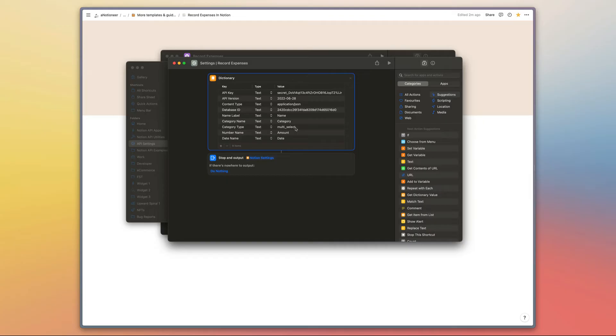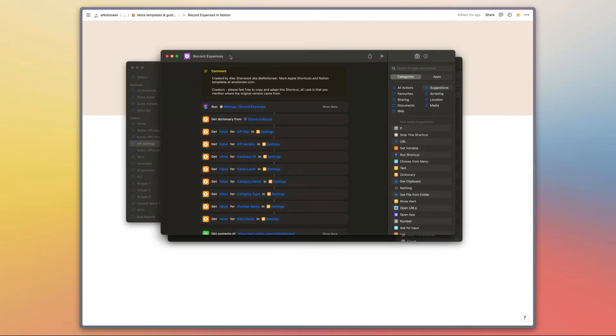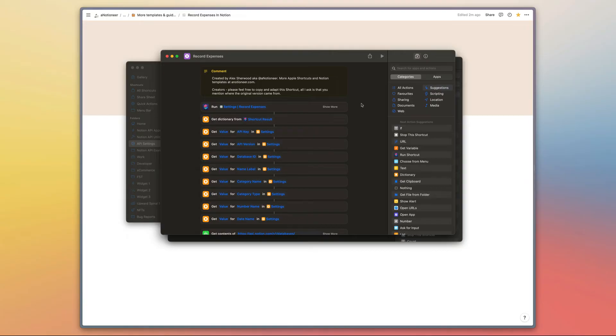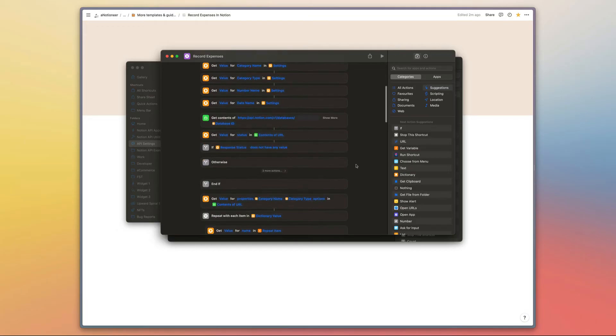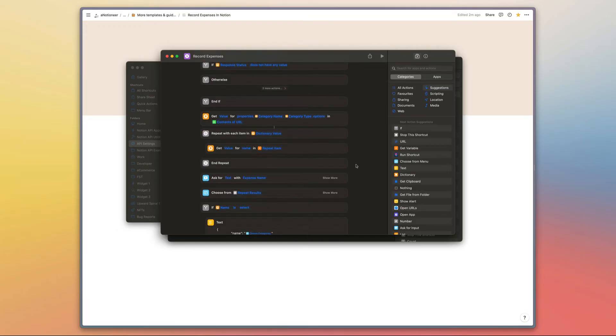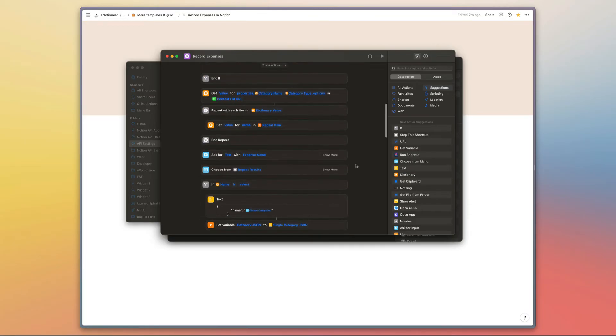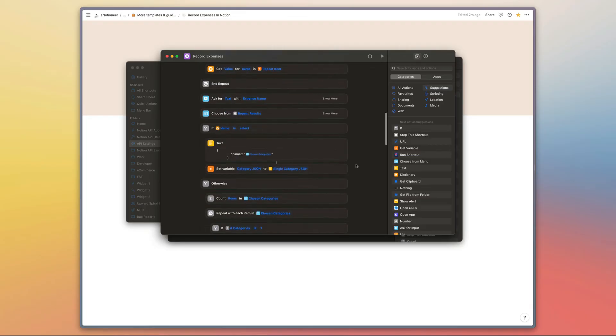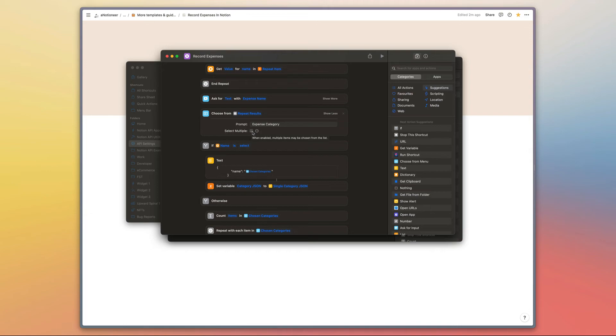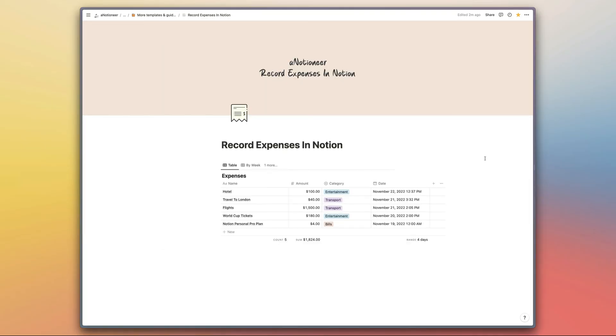The other thing you'll need to do is go into the record expenses shortcut itself, which is the one you'll use to run this automation when you log a new expense. You'll just need to link this shortcut to the settings shortcut, and if you are using a multi-select property for your categories, you'll just need to toggle on select multiple right here. When you open this shortcut for the first time, you'll be prompted to do that, so it should be a straightforward process. That's it—there's no other configuration involved.